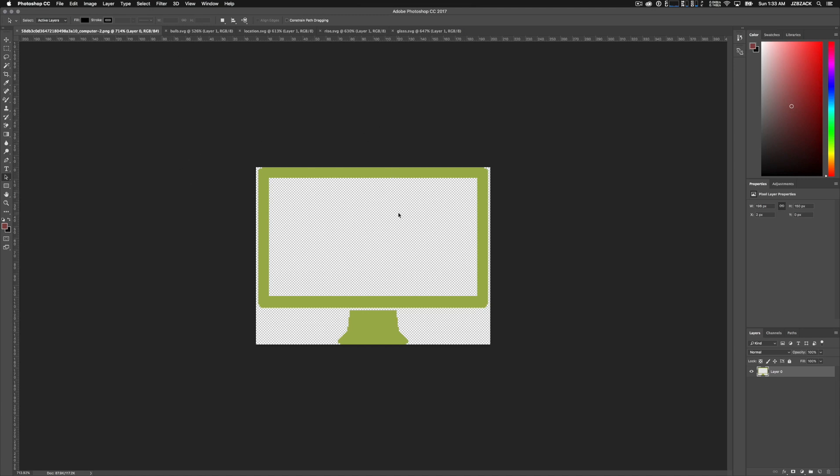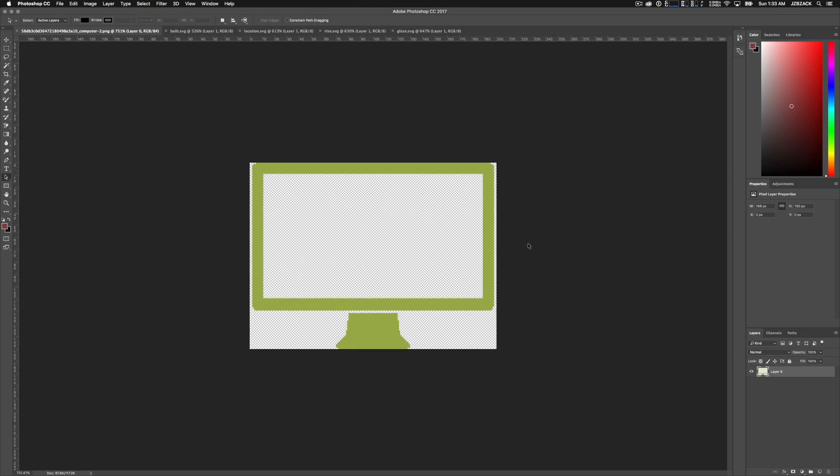So the first thing you want to do is make sure you have your image ready and that you have your layers panel pulled up. So if we take a look at the bottom right of my screen, I have my layers panel here. The first thing you want to check is if your layer that you're trying to edit is unlocked.